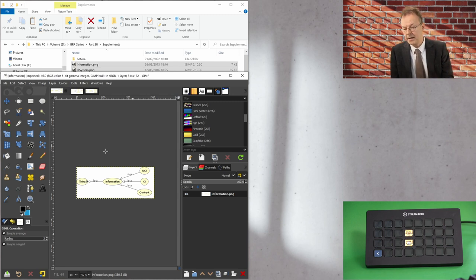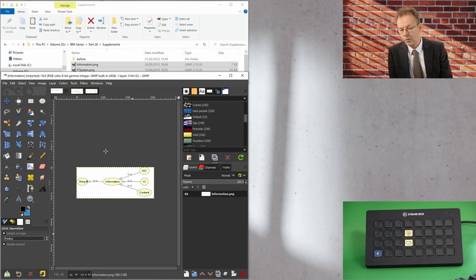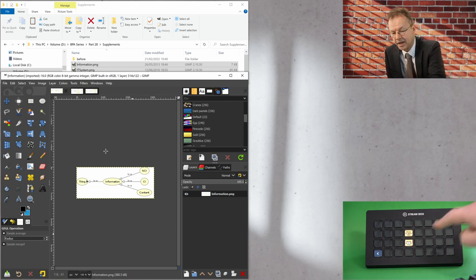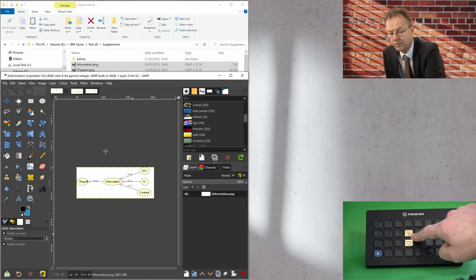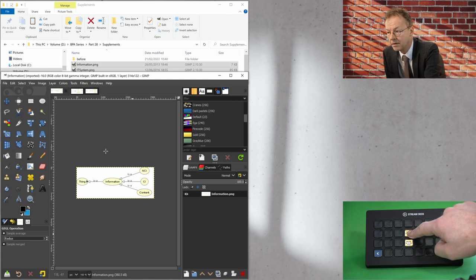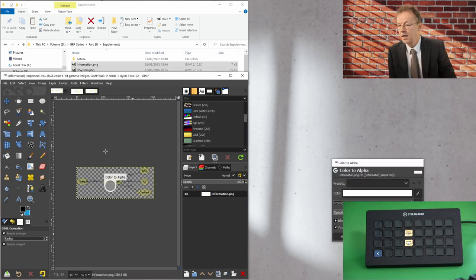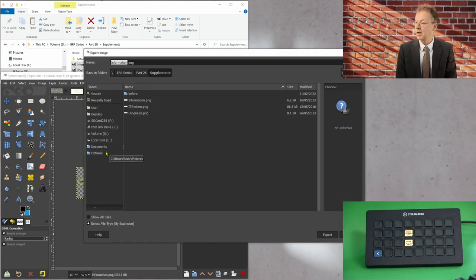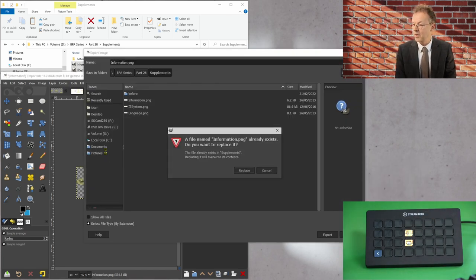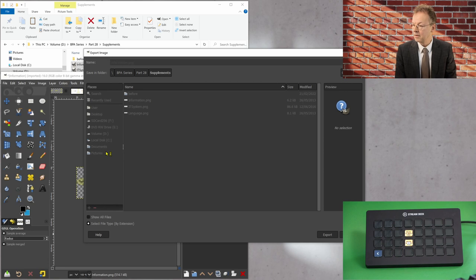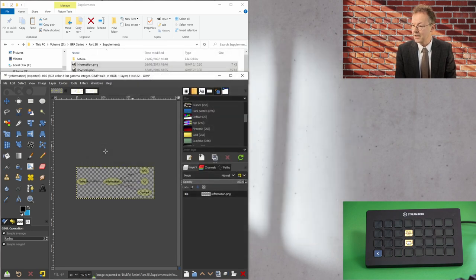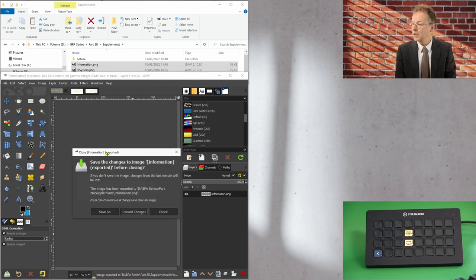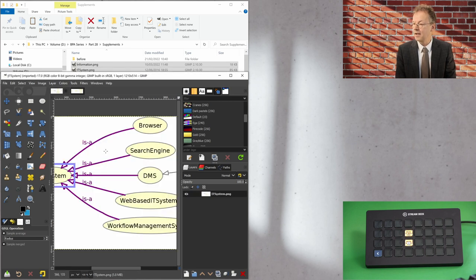And so if I go on the Stream Deck and I press white to alpha PNG, it will do a couple of steps for me. It will click several times and then in the end it will close the file.